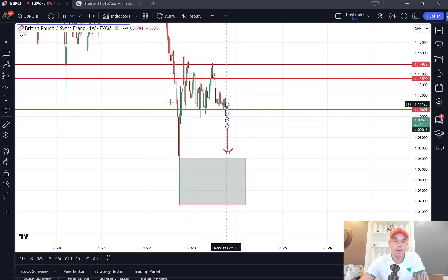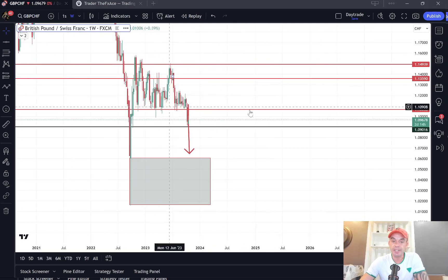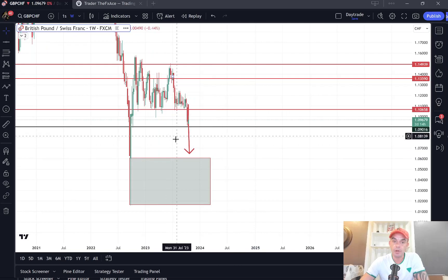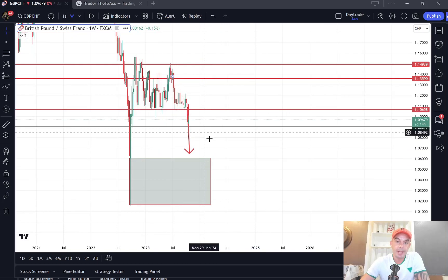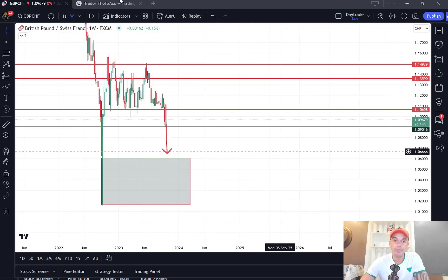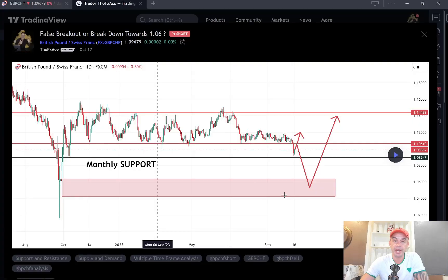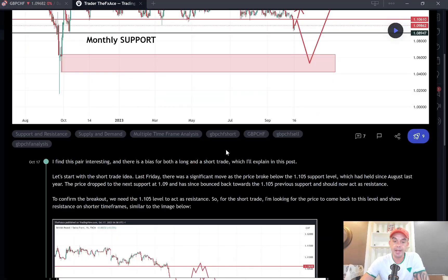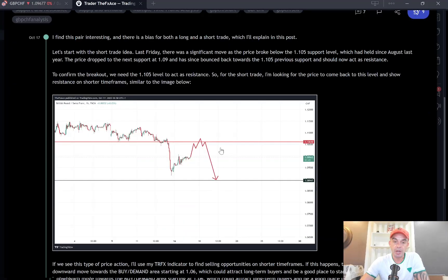So it's going to be interesting to see if this plays out in the coming weeks and where it closes by the end of the trading month. You can head over and actually read the full setup on TradingView.